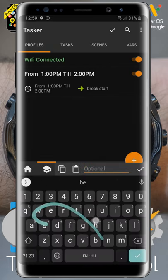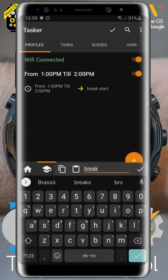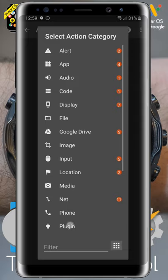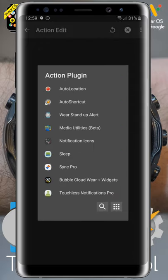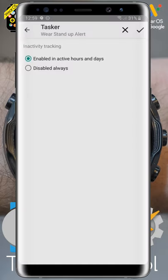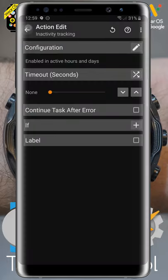We go back and long press on the enter task to add an exit task. This new task will be called Break End. In the same way, we add the plugin Wear Stand-up Alert, and we don't even need to configure it because the default setting is to have it enabled in active hours and days.